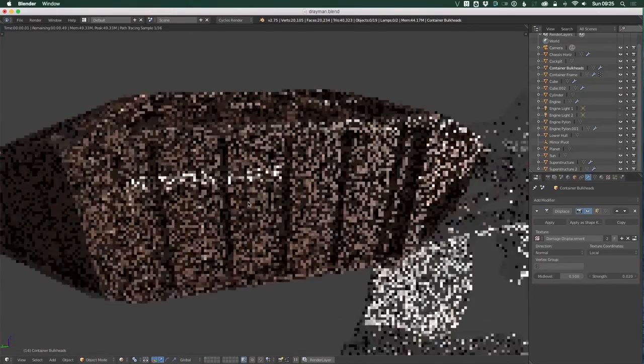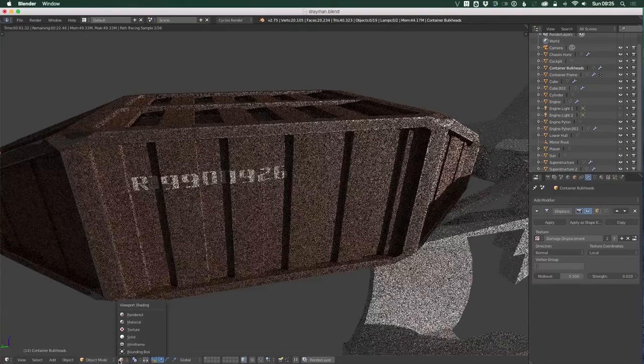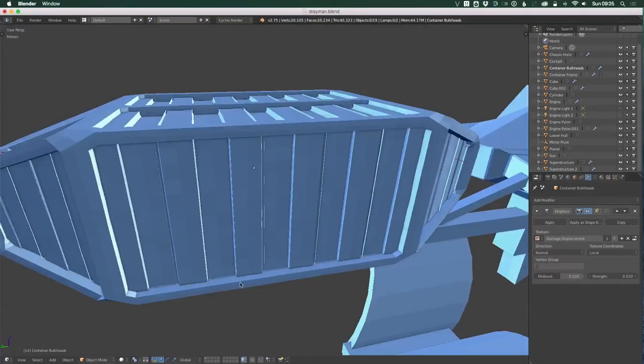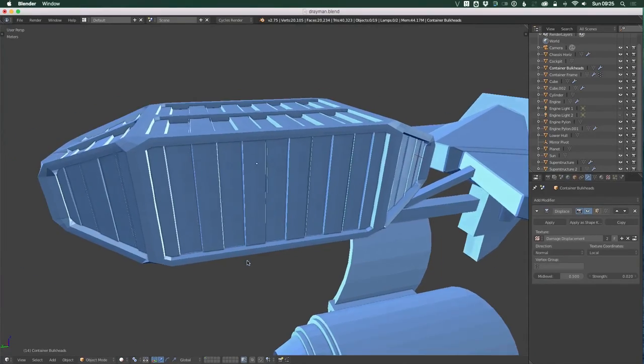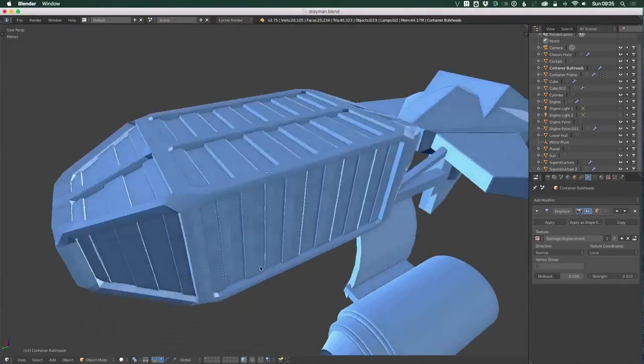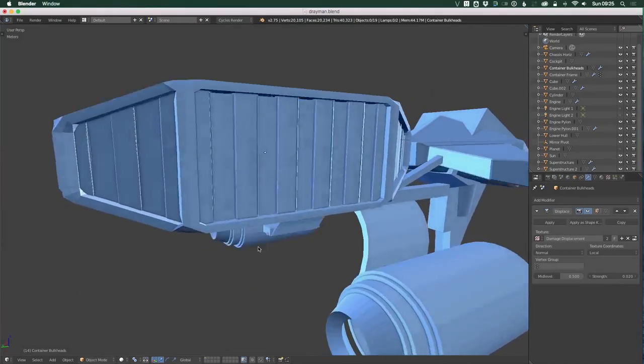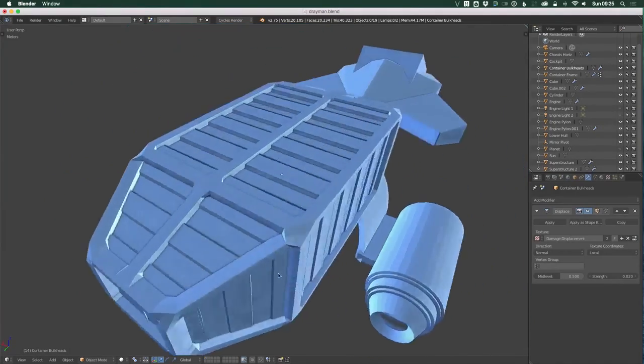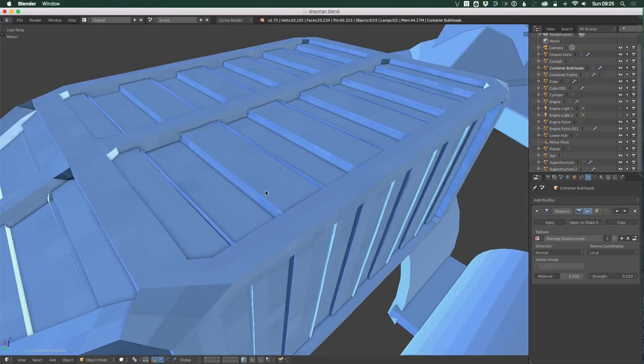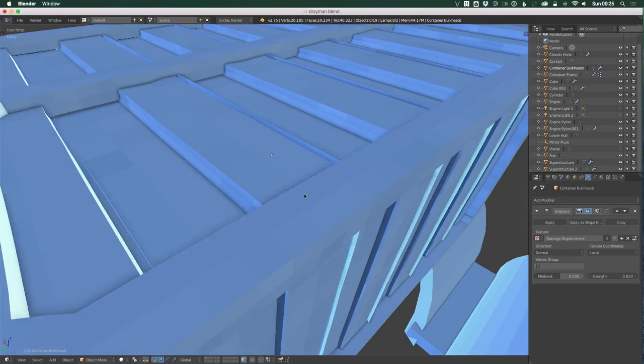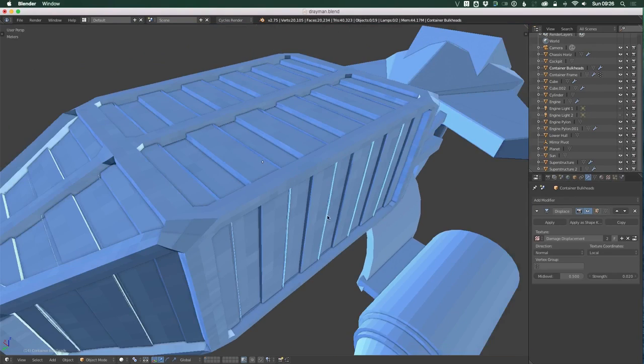Oh also, you can't really see it on here. But if I switch to the solid, you may see that I've also added a very minor displacement across the entire mesh just to break up these straight lines a little bit. They're a little more wonky than that.